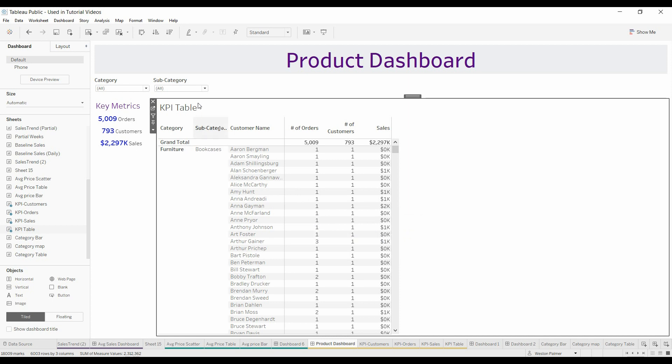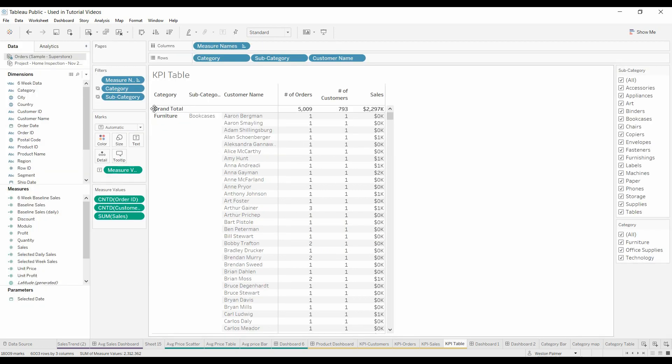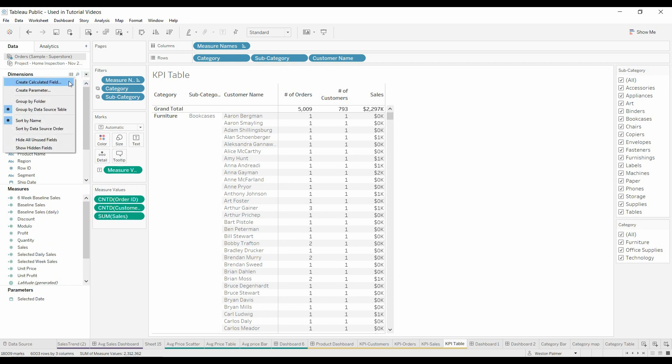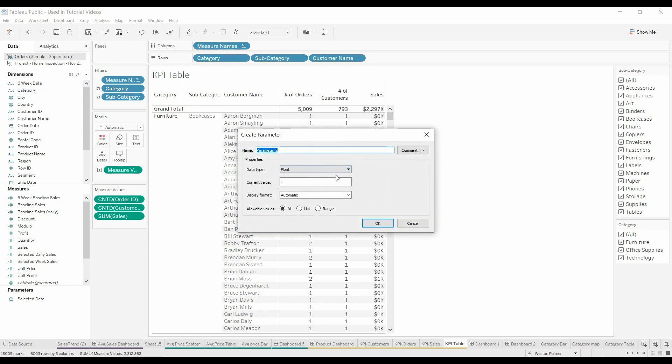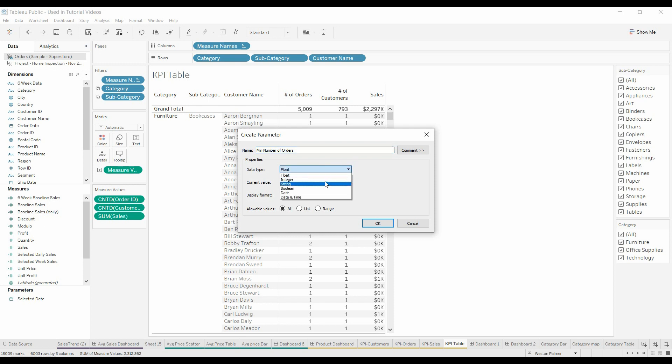Let's come to this table. We're going to click this GoToSheet icon and create a couple things here. We're going to first create a parameter. I apologize it's so small, but we're going to call this minimum number of orders.